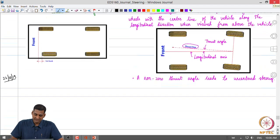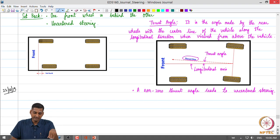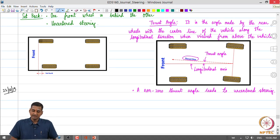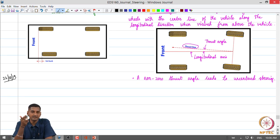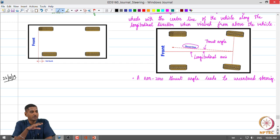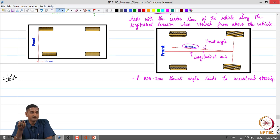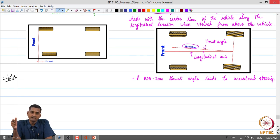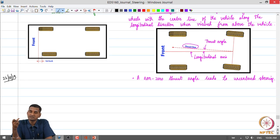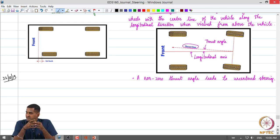Greetings, welcome to this lecture. A brief recap of what we were doing in the previous class: we started off with an introduction to wheel alignment. We saw that wheel alignment essentially refers to a broad set of parameters that need to be kept in a specified design range for proper cornering characteristics, that is what happens when the vehicle turns. These parameters also affect straight line motion of the vehicle, and they play a very important role as far as tyre wear is concerned. We looked at 3 primary parameters: camber, caster and toe, and discussed their definitions and effects.